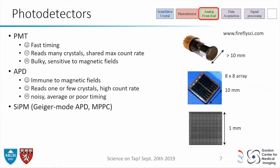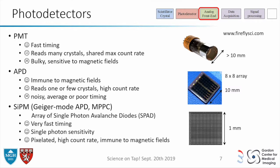That's why we moved to APDs — they're immune to magnetic fields. Each APD reads one crystal, so you can get really fast count rates. But they're noisy and timing is not so good. Lately we've been moving to SiPMs, which get the best of both worlds. They're very fast, can detect very few photons so they quantify the crystal output really well, can be made very small, have high count rates, and give overall good imaging.